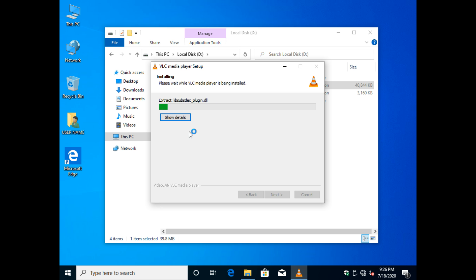Installation is now started. Installation time is depending upon the size of the software, also the processing speed, availability of the memory, disk accessing time, etc.